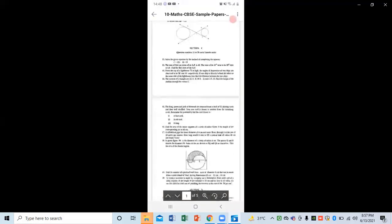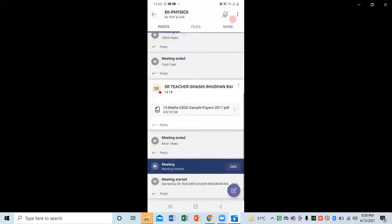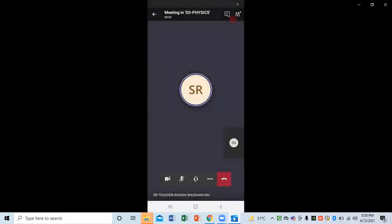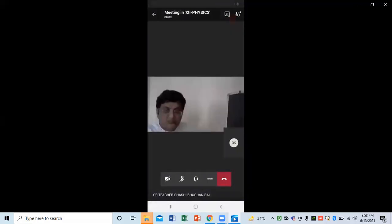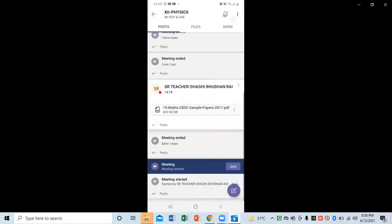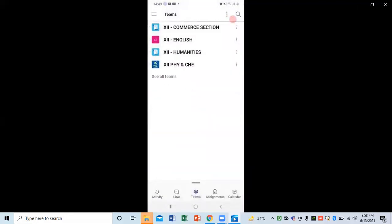I can check my PDF this way. Click on Join, then Join Now. With the video option I can turn on my video, and with the microphone option I can turn on my microphone. This way I can join my classes and check my homework.